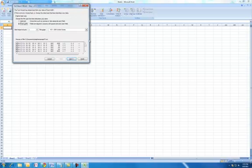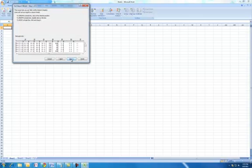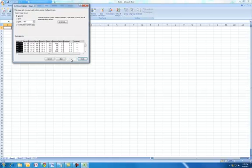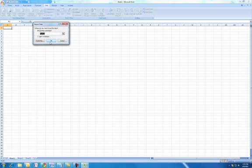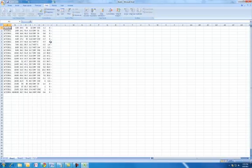And now what I have is I have 437 OEM United States. I'm going to try that out. And we have fixed width. Looks like it's divided up nicely. Next, finish. And imported it right into here.